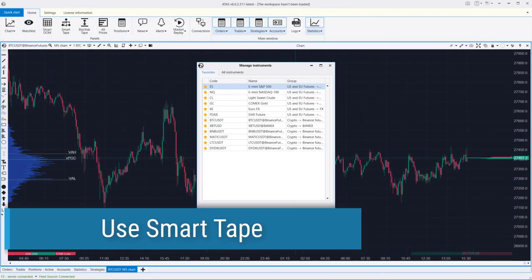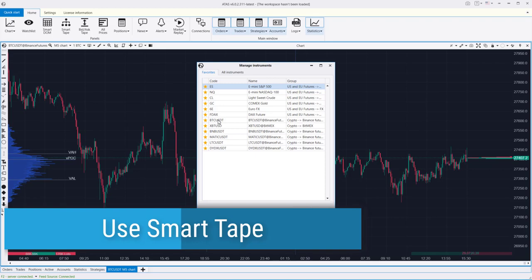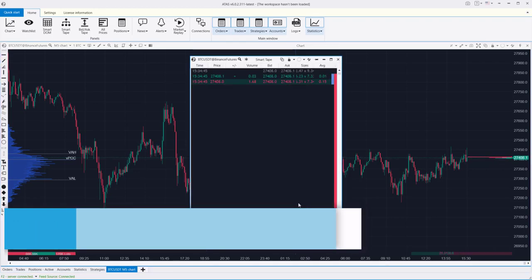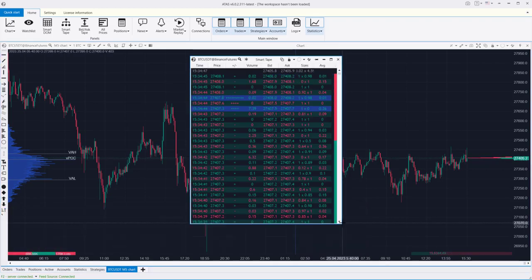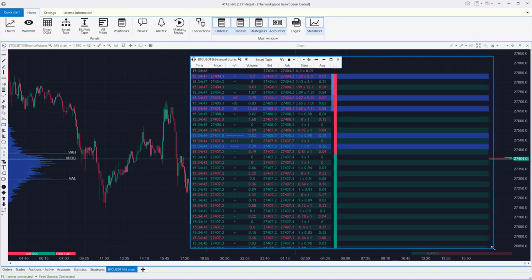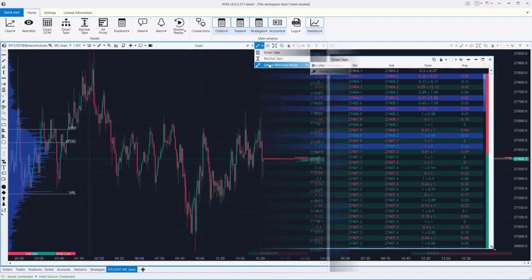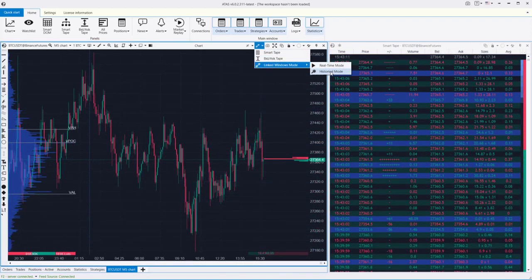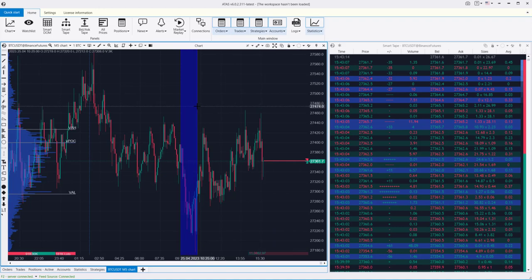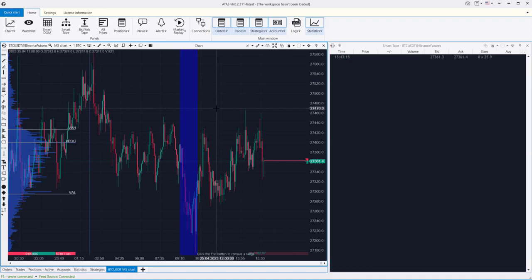Use the smart tape module for trading and order flow analysis. This module allows you to aggregate and filter order flow data, making it easy to read. In history mode, the smart tape allows you to analyze order flow for any segment on the chart.